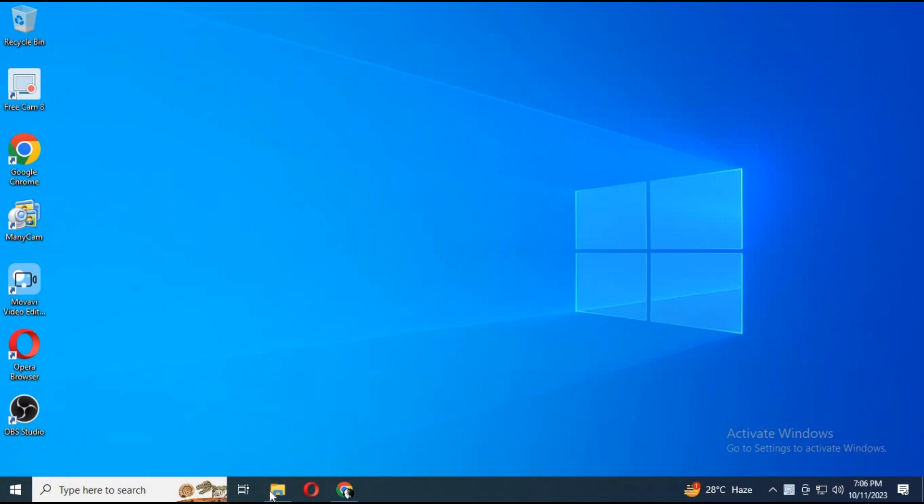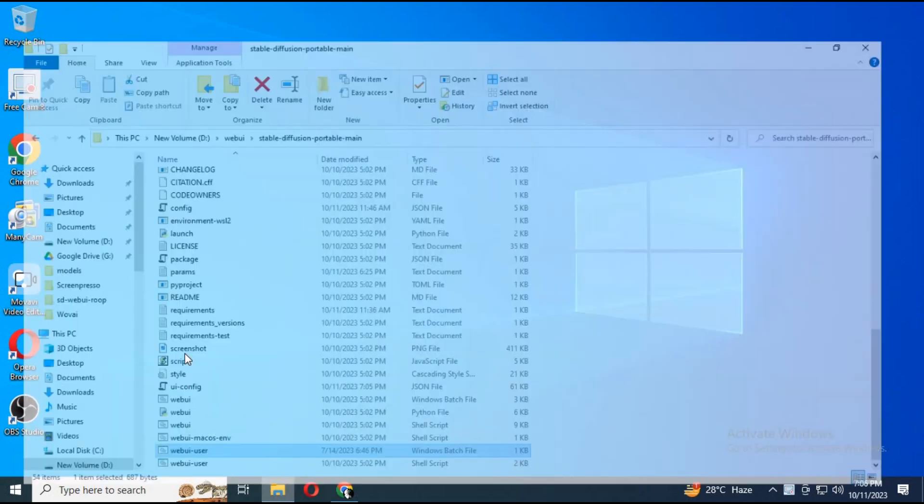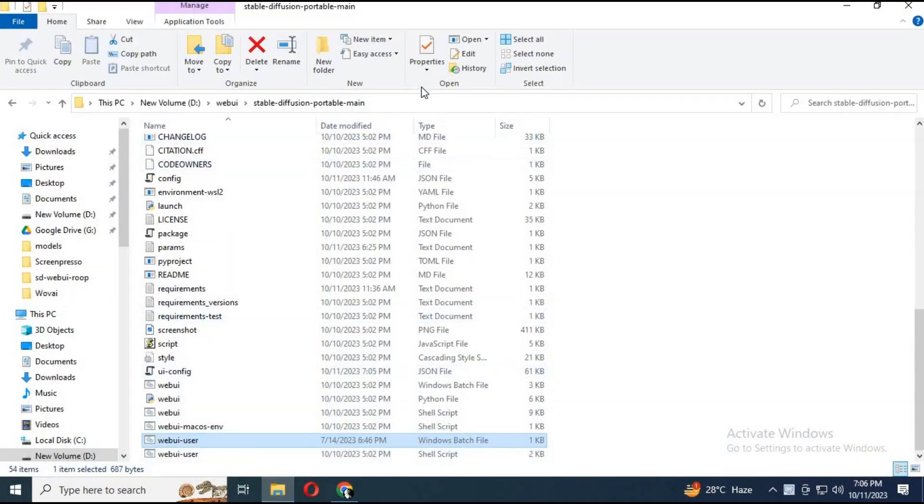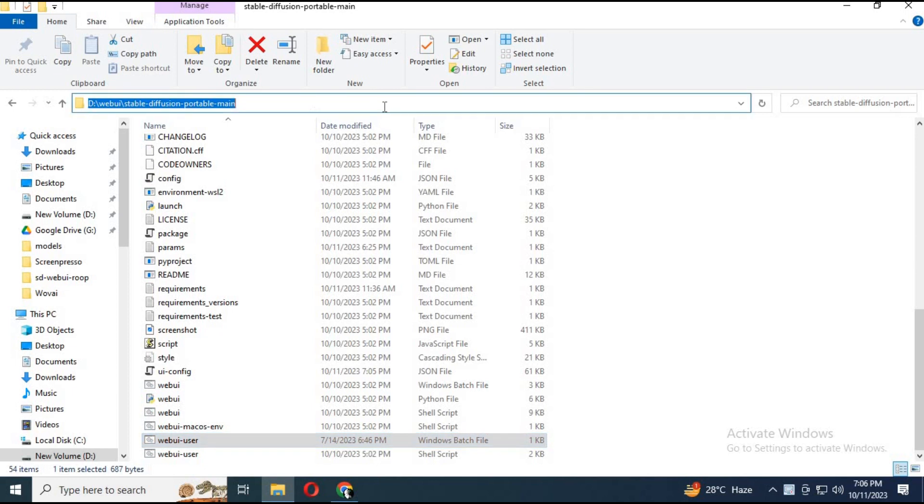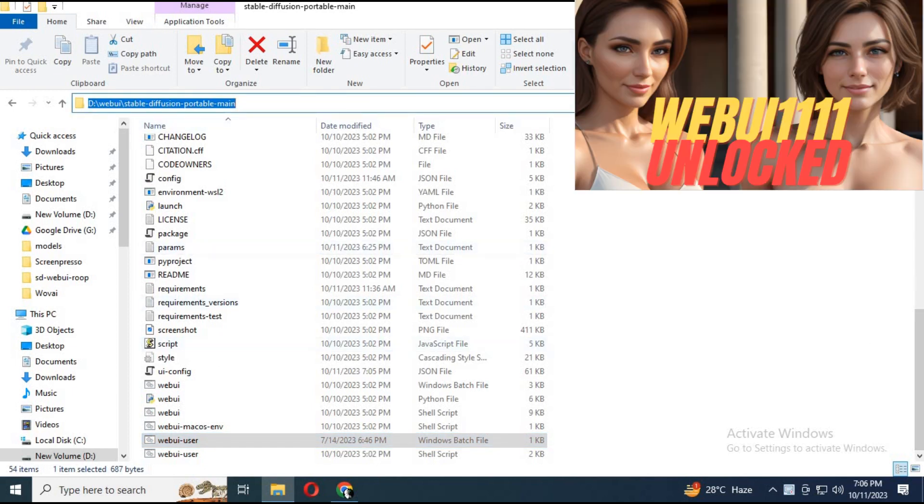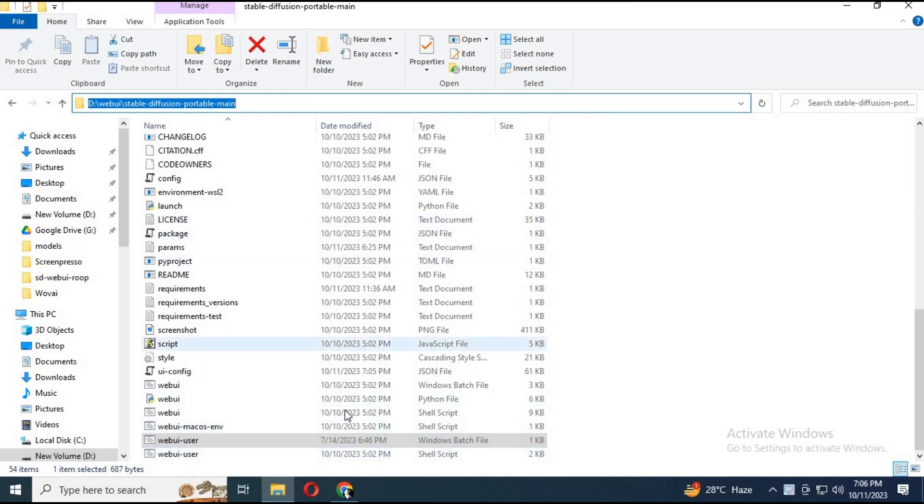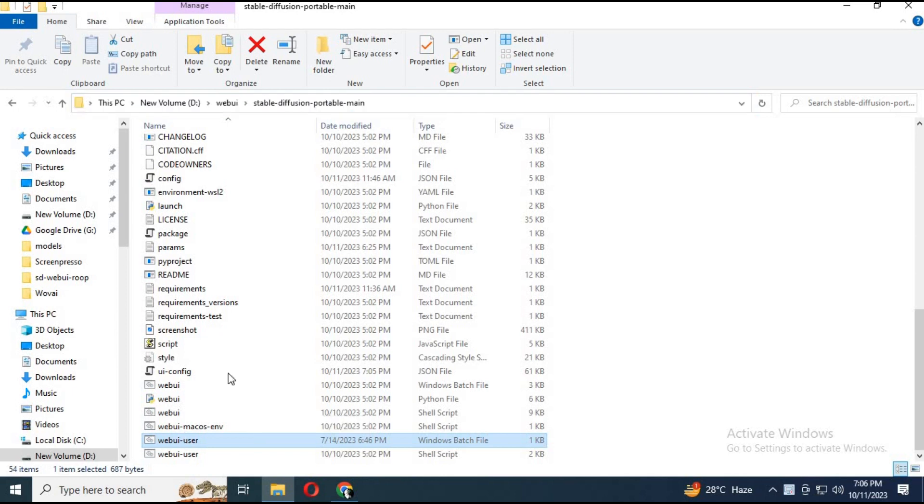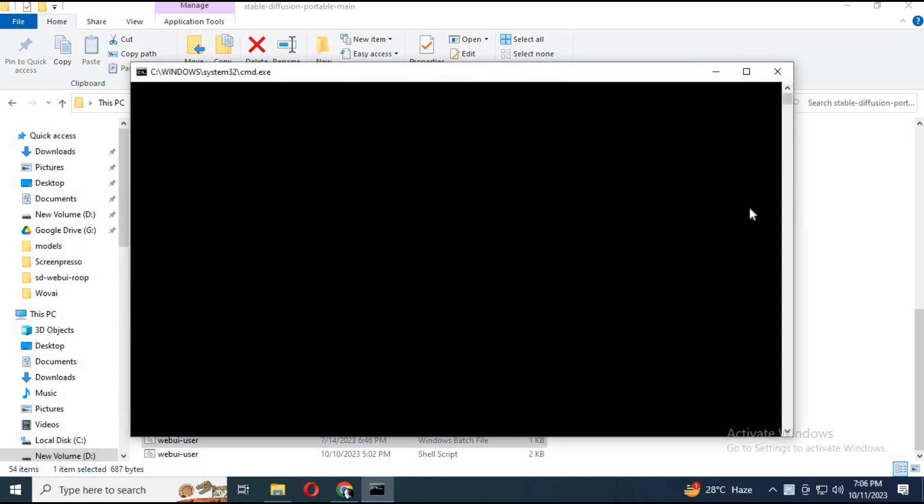To generate a full-body image from just a face picture, you need Stable Diffusion WebUI 1111. You can watch my video on how to install WebUI 1111 with just one click. Link is in my description. Turn on WebUI 1111 by clicking on the webui-user.bat file.